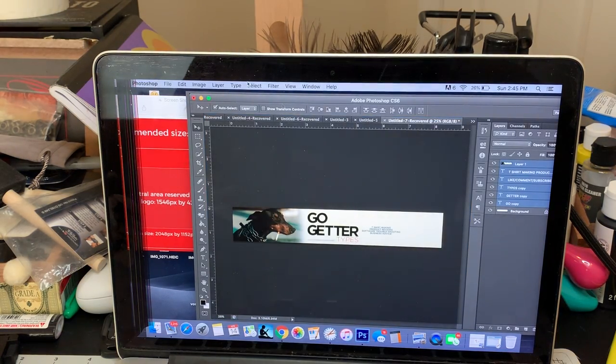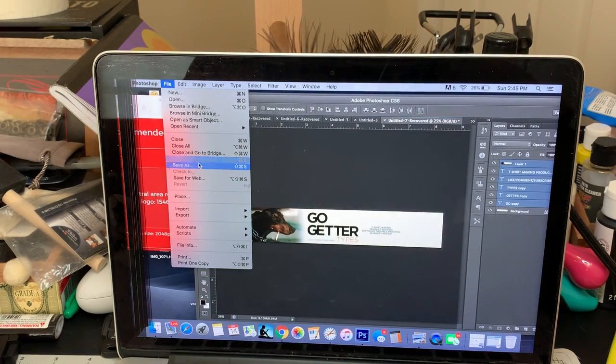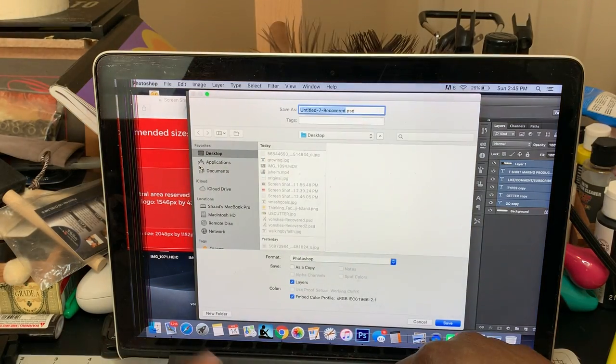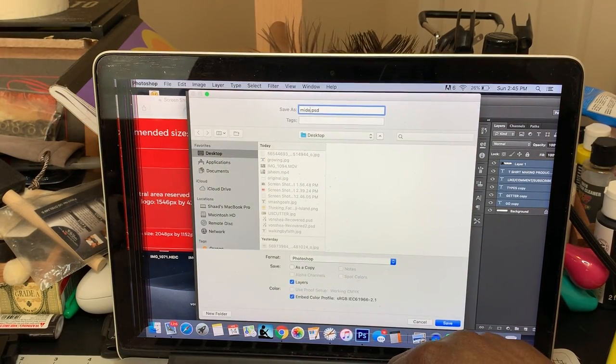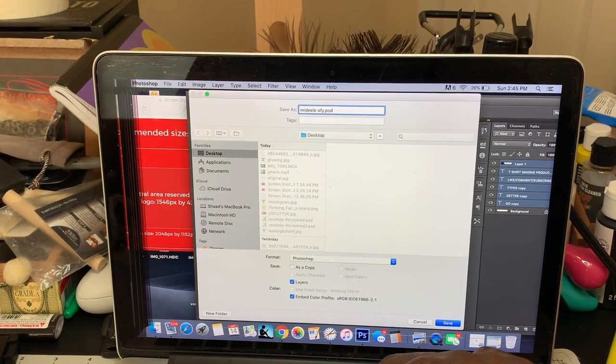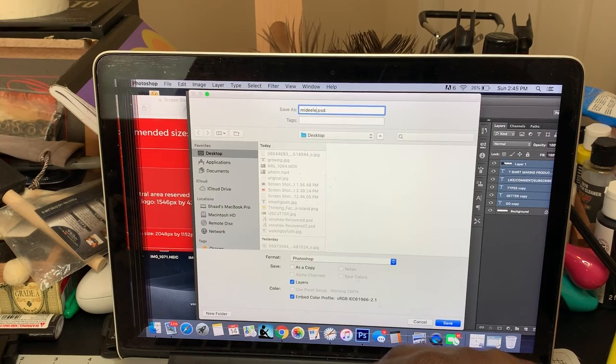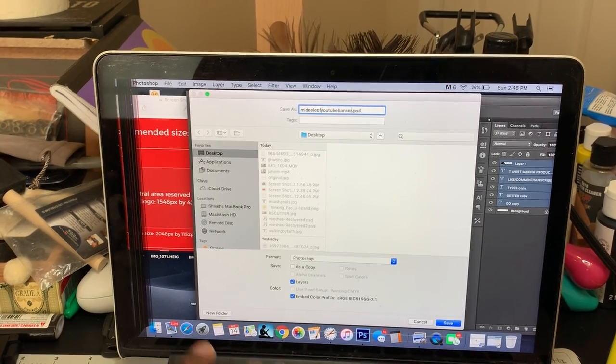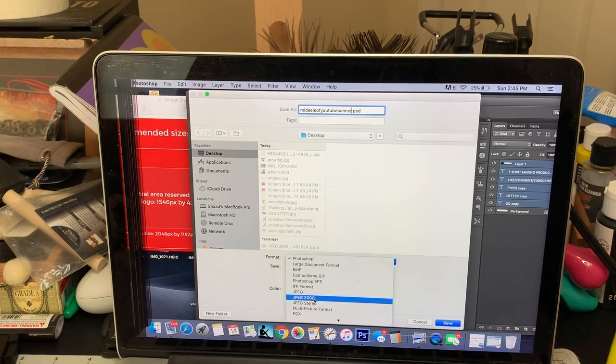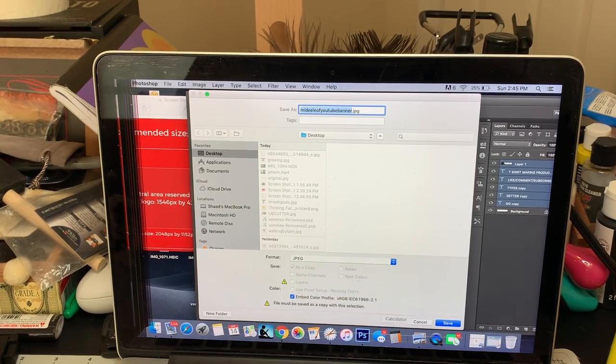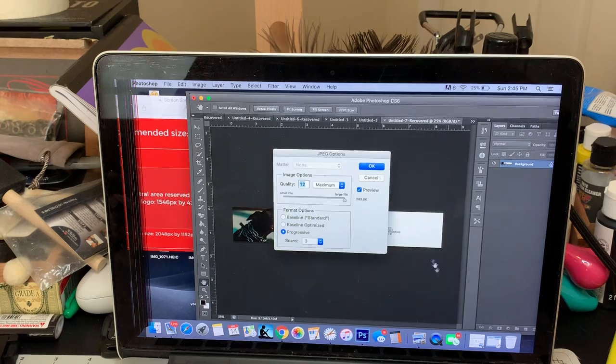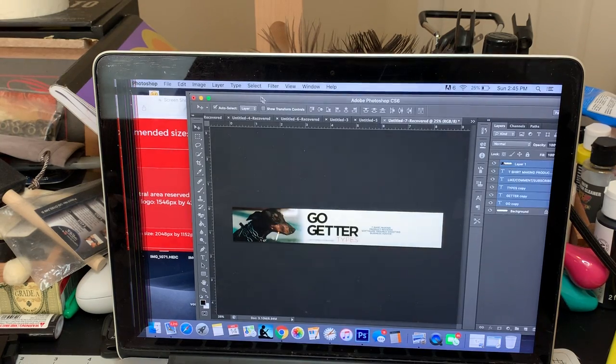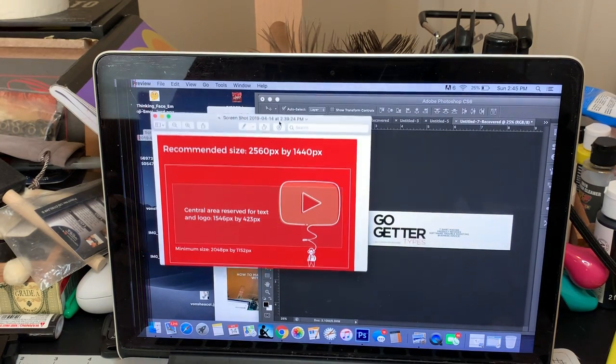Or you can save this. Just go to Save As, and we're going to save it as middle of YouTube banner. YouTube banner. And we make sure we save it as a JPEG. Save it. And since we saved it to our desktop...